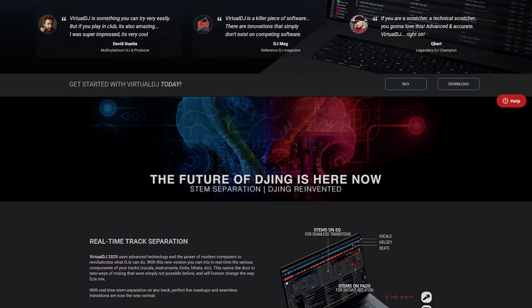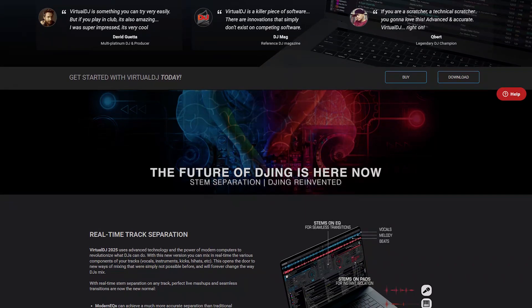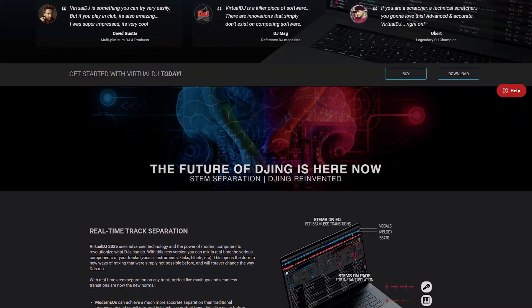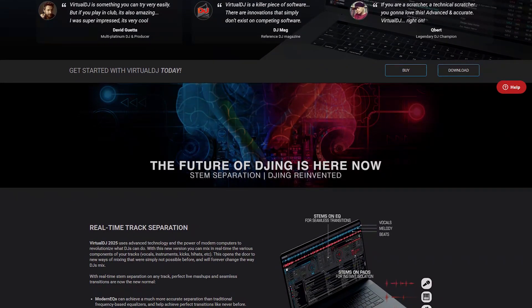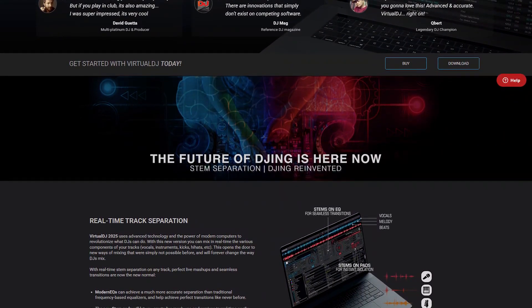Virtual DJ's powerful sampler lets users trigger sound effects, loops, or samples, adding creativity to their mixes.